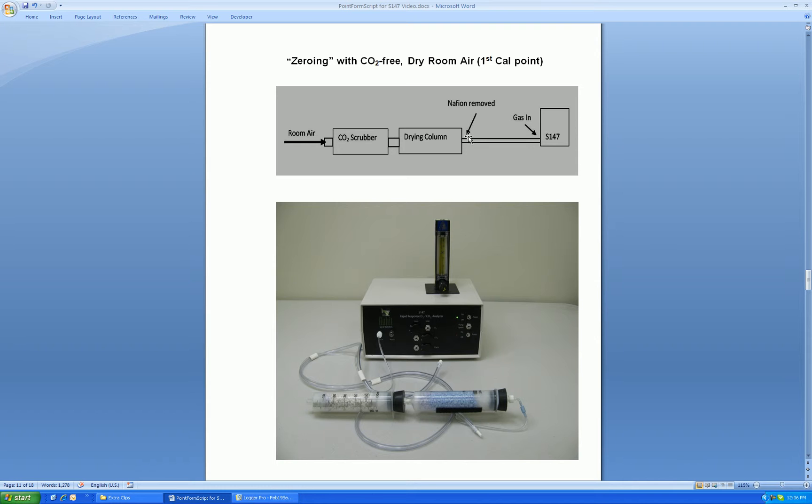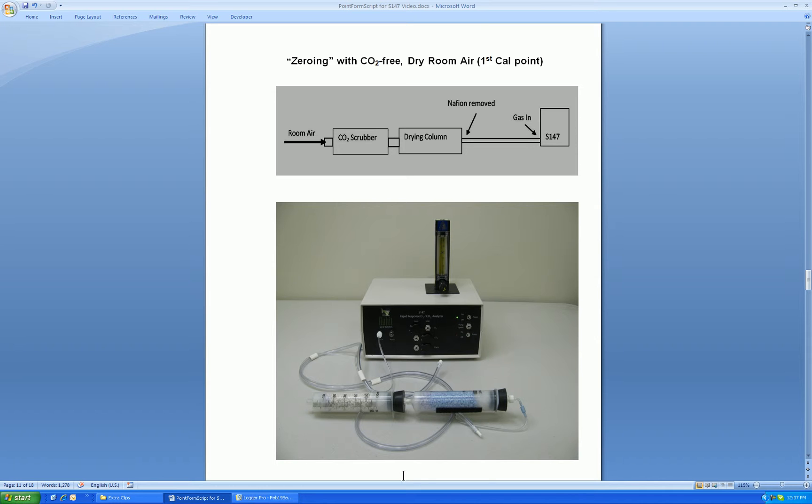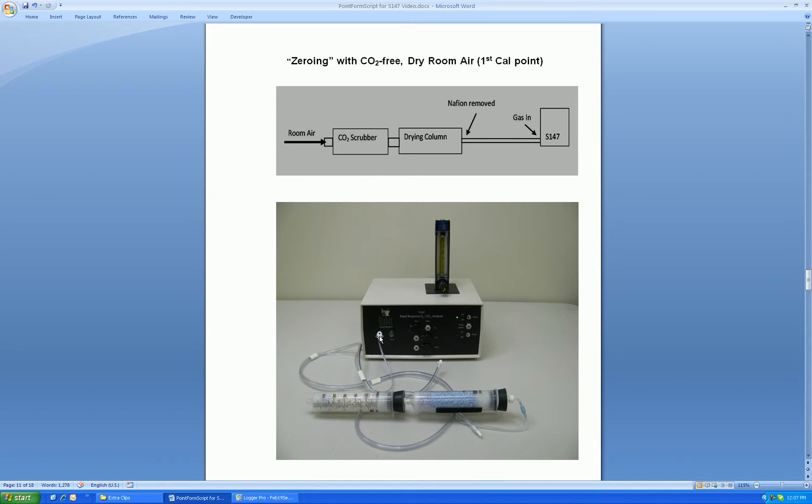Note, the Nafion should be removed, since the Nafion can add back water vapor from the atmosphere to this dry gas. Here I show a photo of the zeroing setup. So pump room air into the carbon dioxide scrubber, followed by the drying column, and connect the sample line to the output of the drying column, and pump in the zero gas for analysis. Note, the Nafion is removed to avoid adding water vapor back to the dry gas.